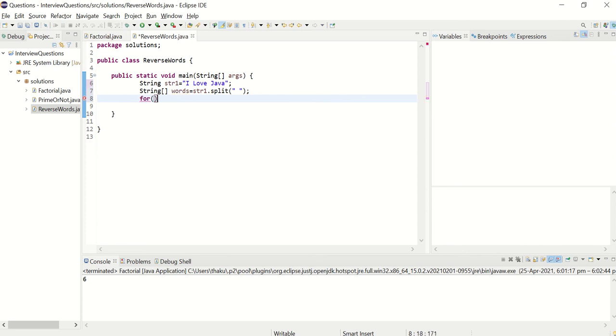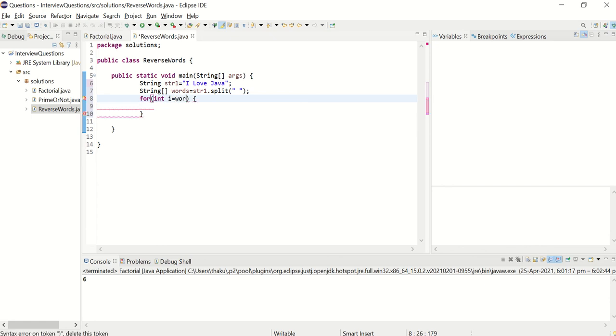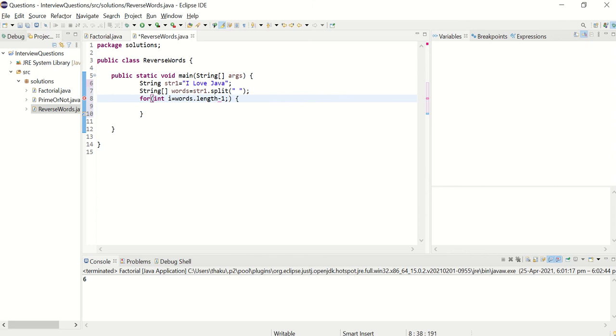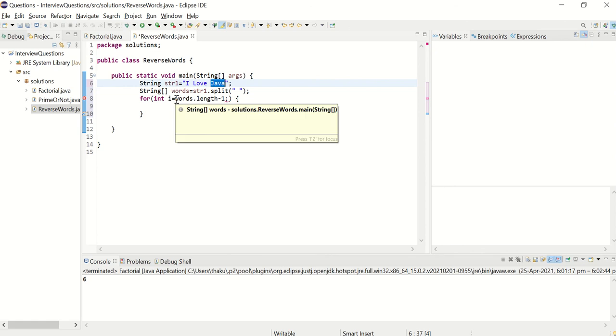So let's write the for loop. I equal to words dot length minus one. Let's start from the last index, which is array length minus one. So here array length is three. So this is zero index, this is index one, this is index two. The length is three. But I want to go to next index, that means length minus one, three minus one.